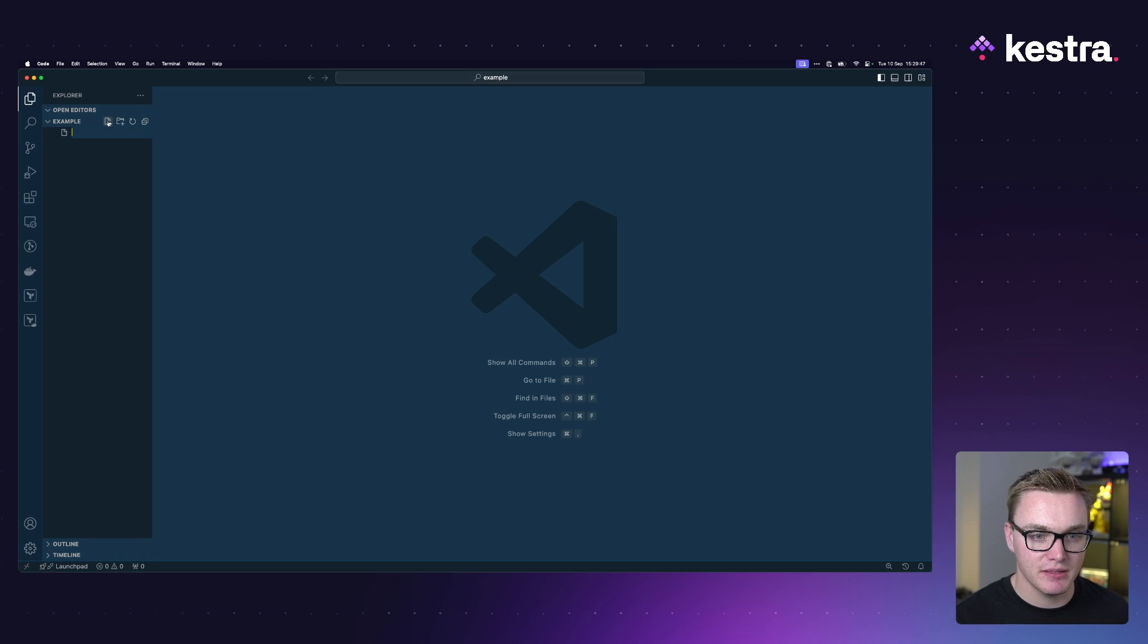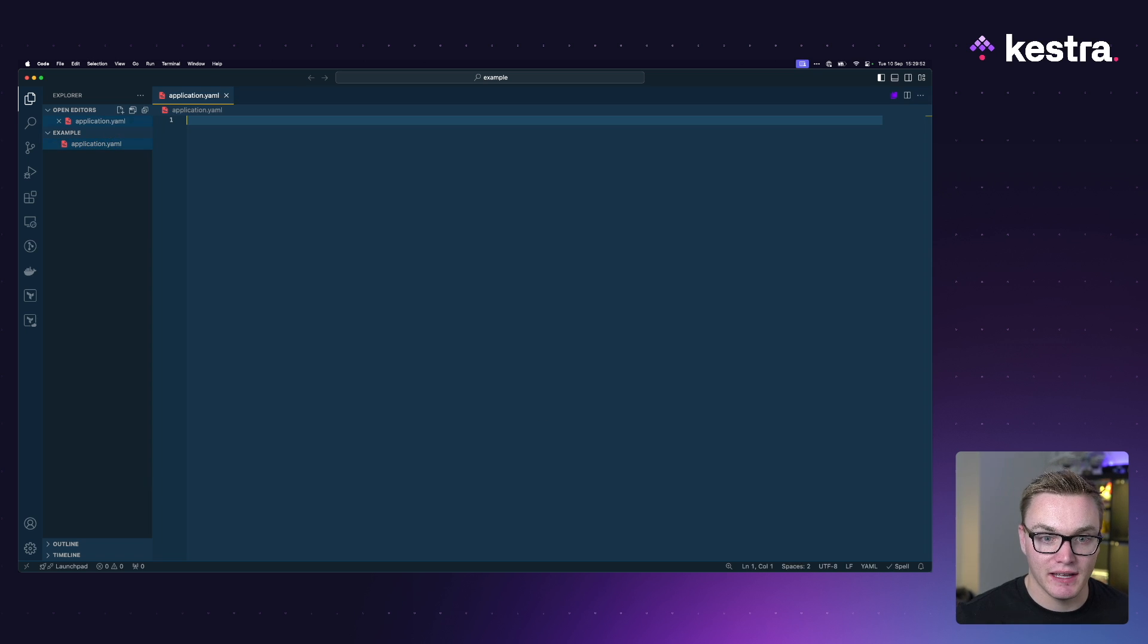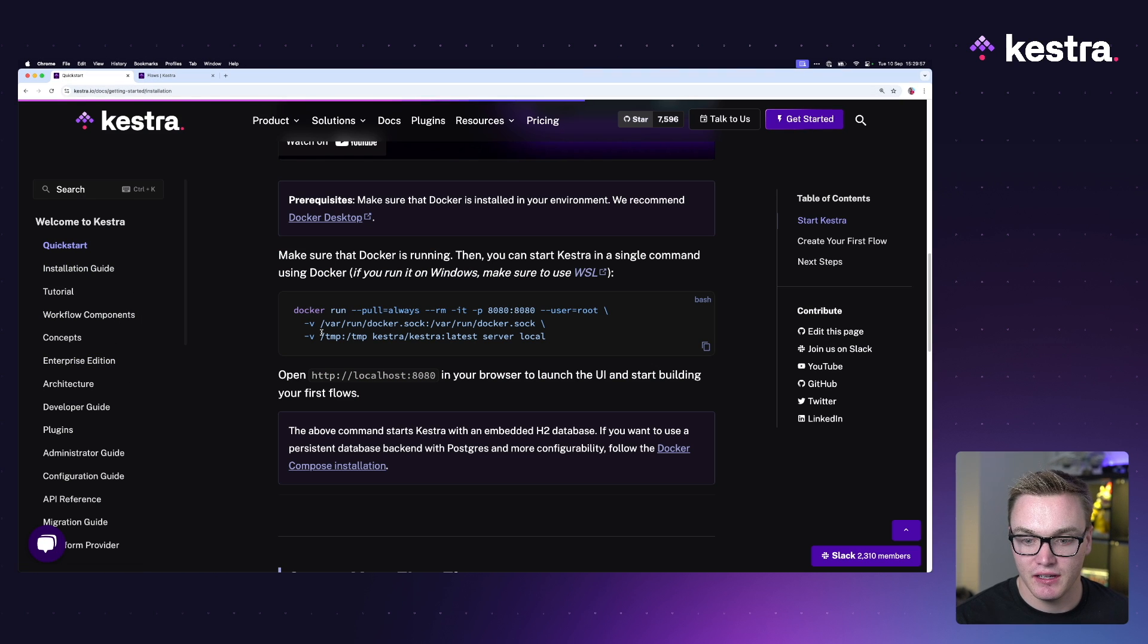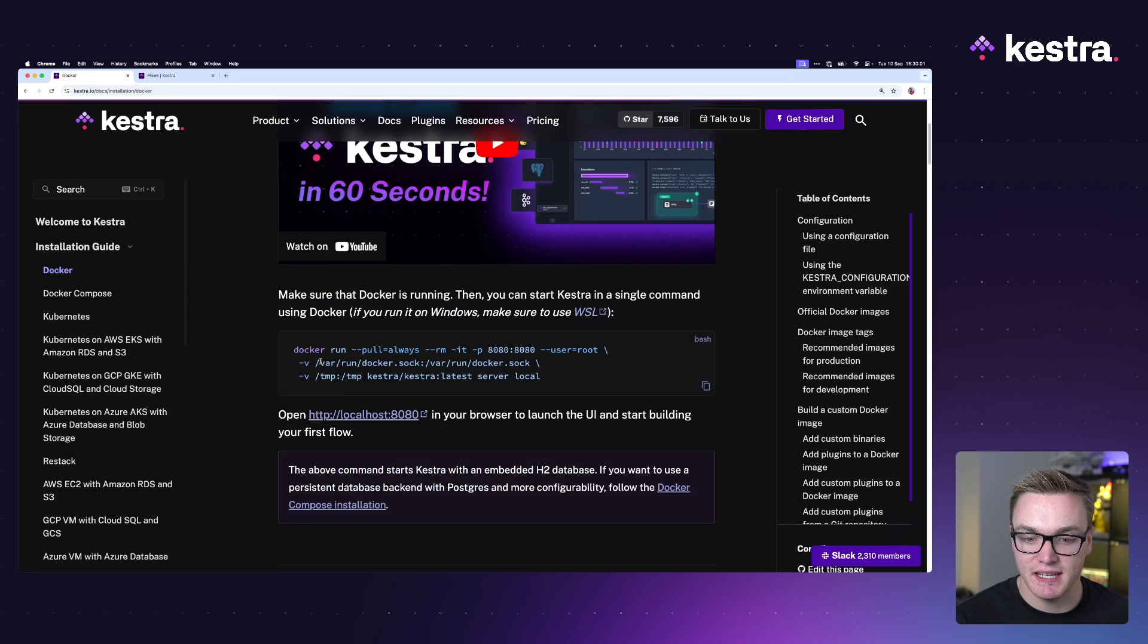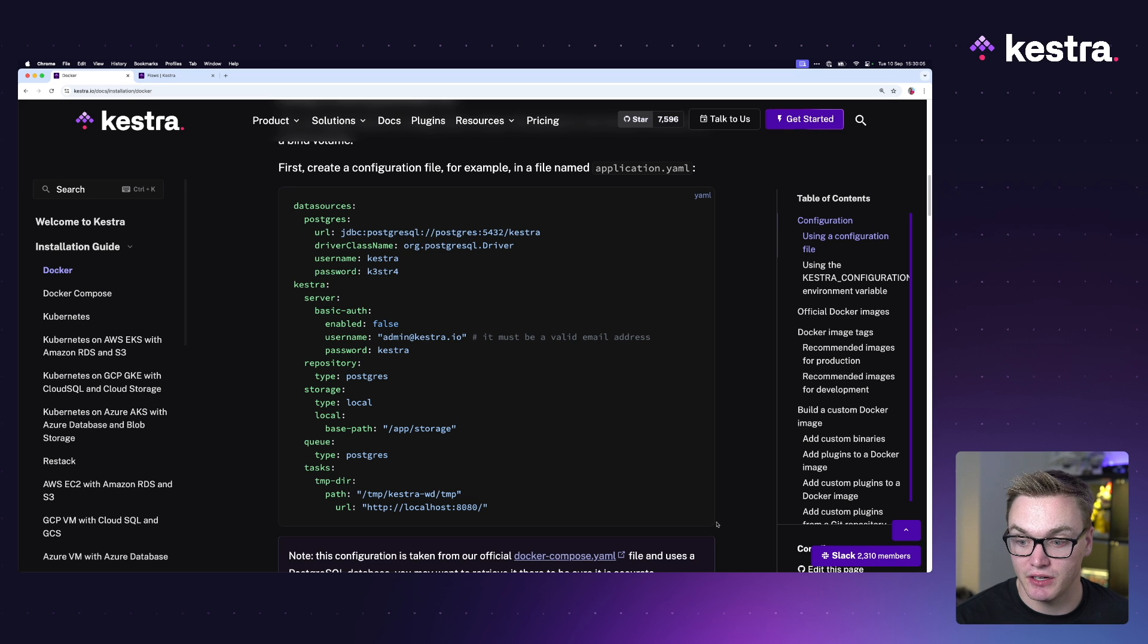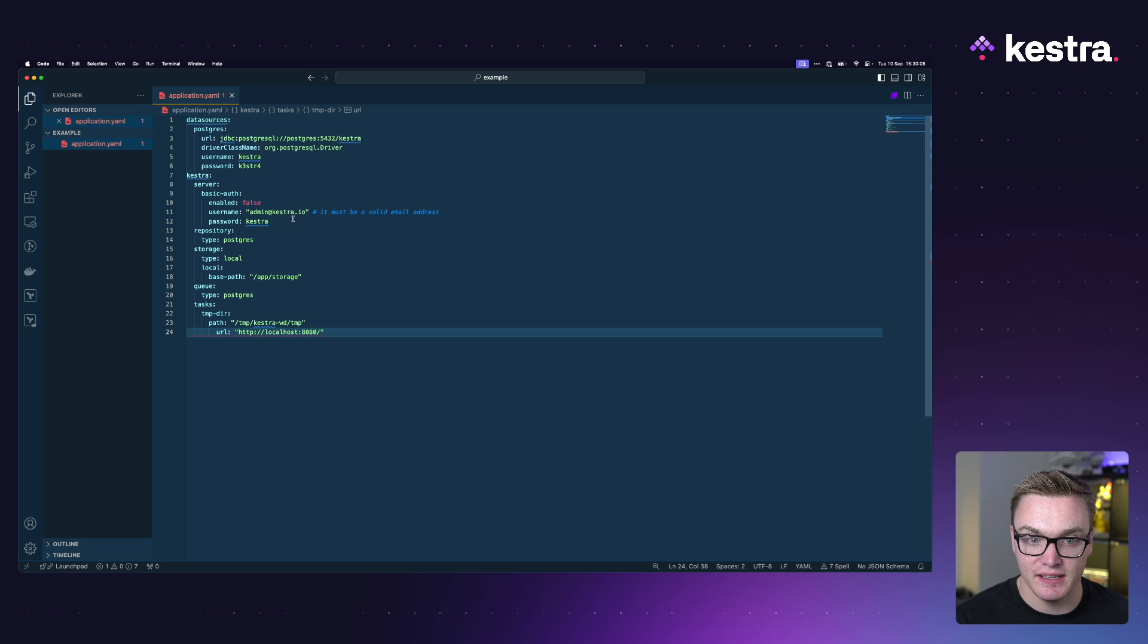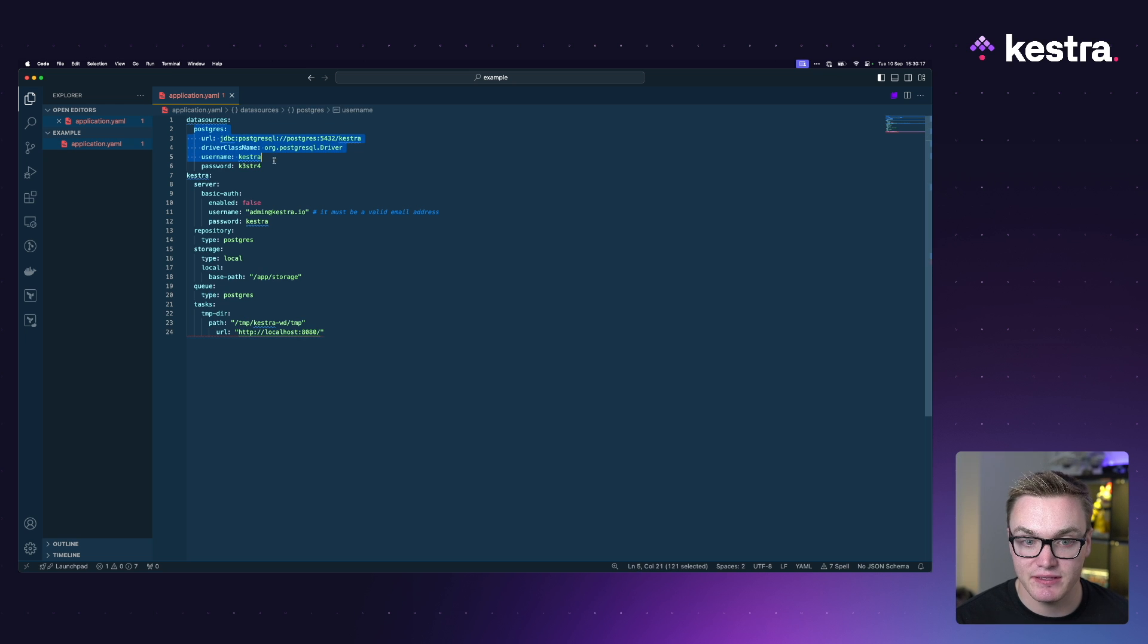And then we're going to simply create an application.yaml. We can actually see in the documentation that if I head over to the installation guide and then head over to Docker, I will be able to see in here an example configuration file. So let me copy that and we can paste that into our yaml file here.